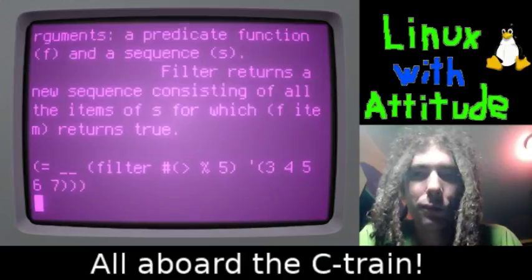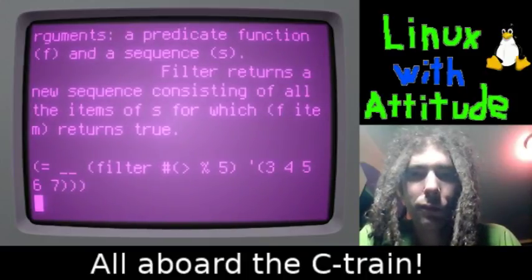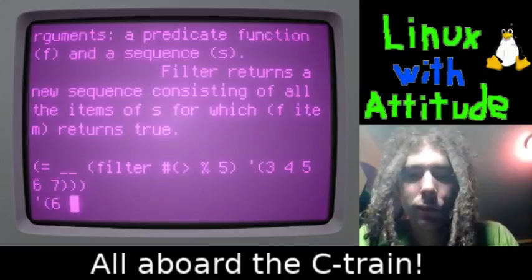The filter function returns only the items for which a predicate returns true.